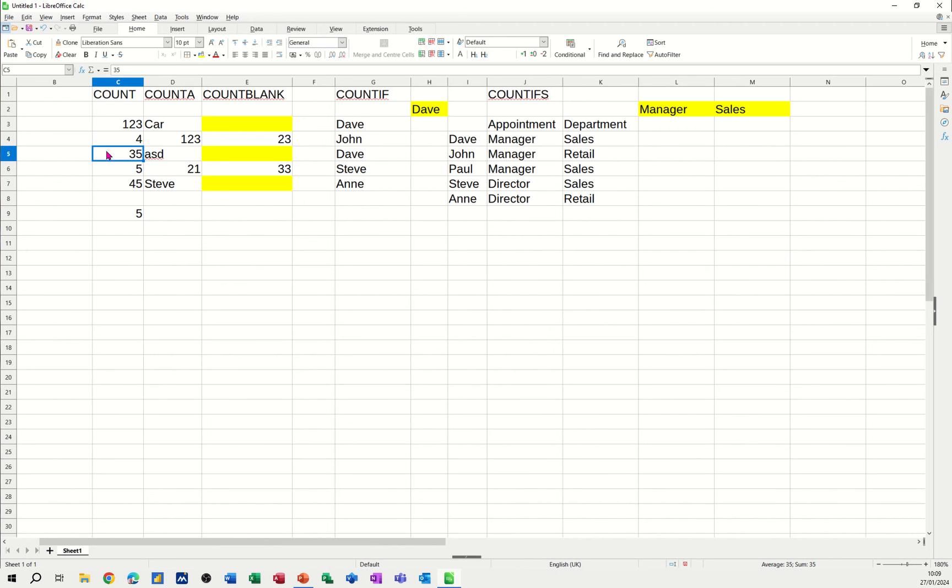So if I put a letter in there, it doesn't count that. So that does not work. It just counts numbers. Just remember that one.